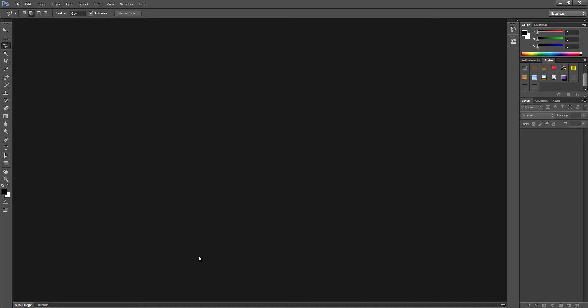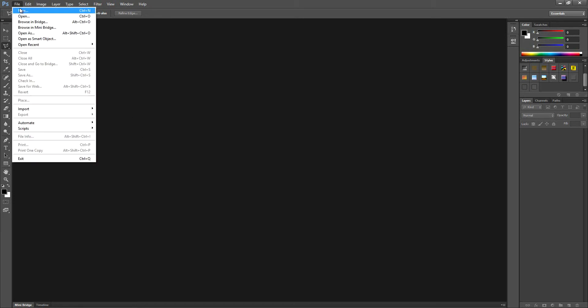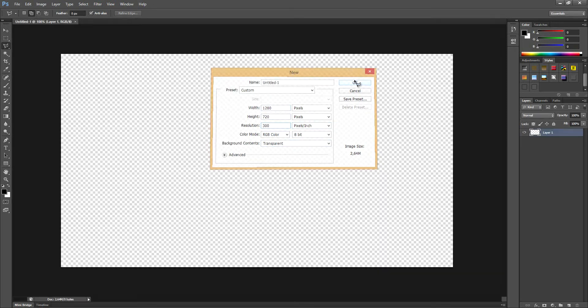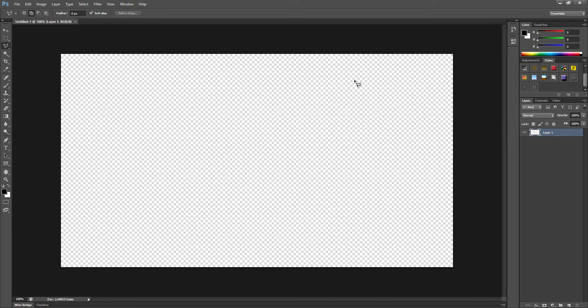So let's get to it. It's quite easy to do. All you need to do is make a new project, 1280 x 720 pixels, 300 resolution, and transparent. This resolution is if you have a widescreen camera, which most cams nowadays have.